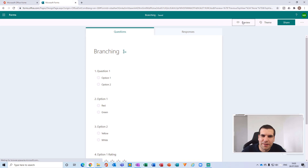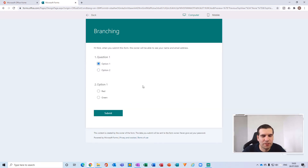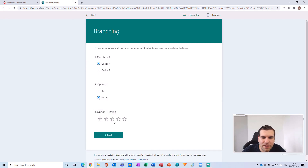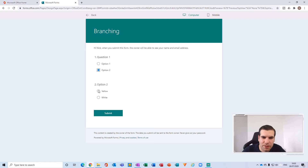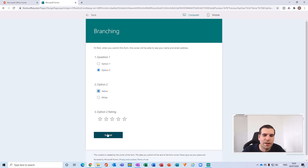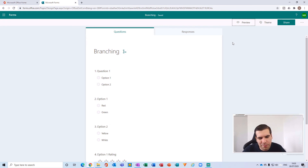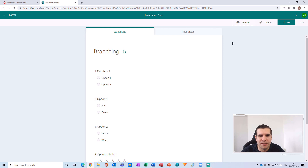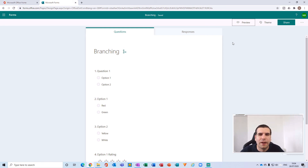This is what we have in our example. In the preview, if I click Option One and select green, I then have the Option One rating. If I click Option Two, I get the Option Two colors, and after selecting a color I get the Option Two rating, and then I can submit. That's how branching works within Microsoft Forms — it's actually a pretty simple process once you understand what is happening and how the logic is applied. The more complex you make these forms, the more data you'll get from the people you send them to.